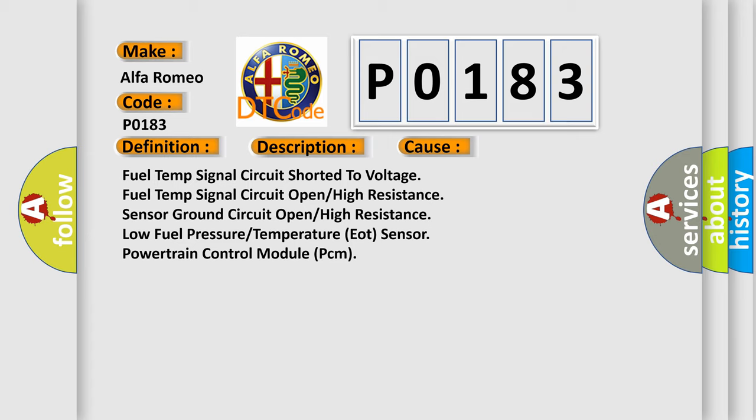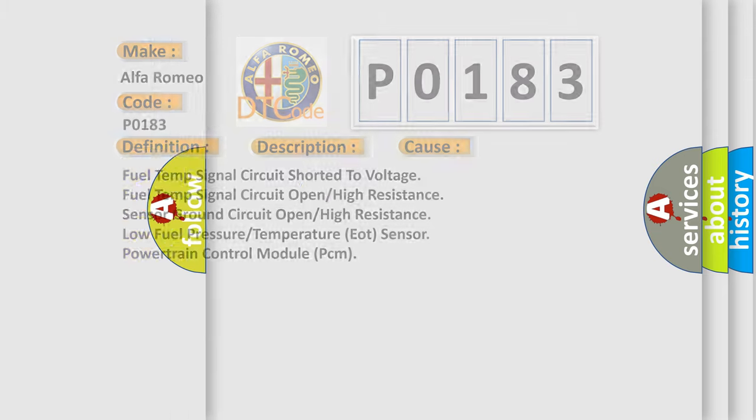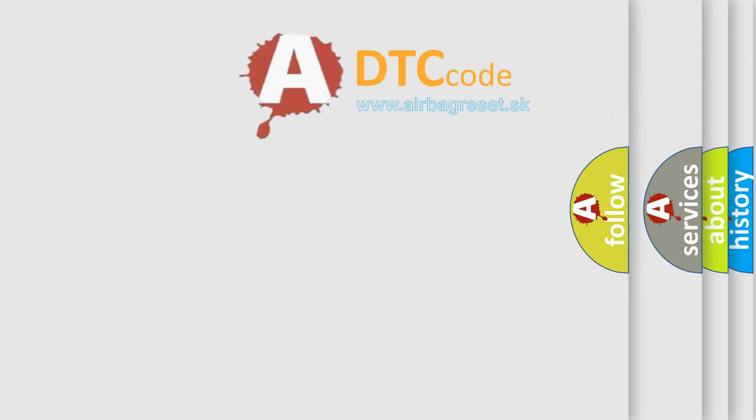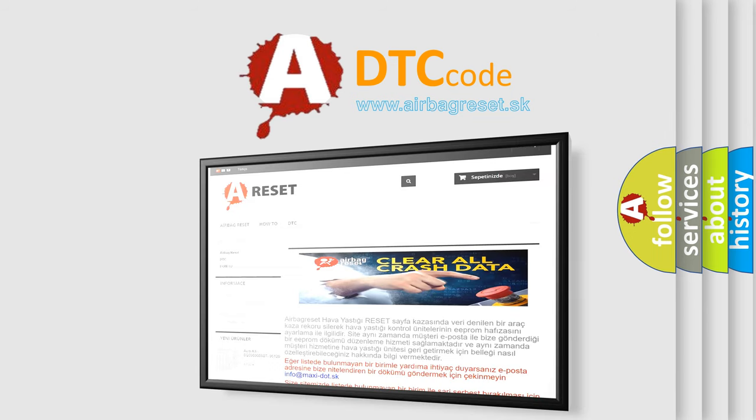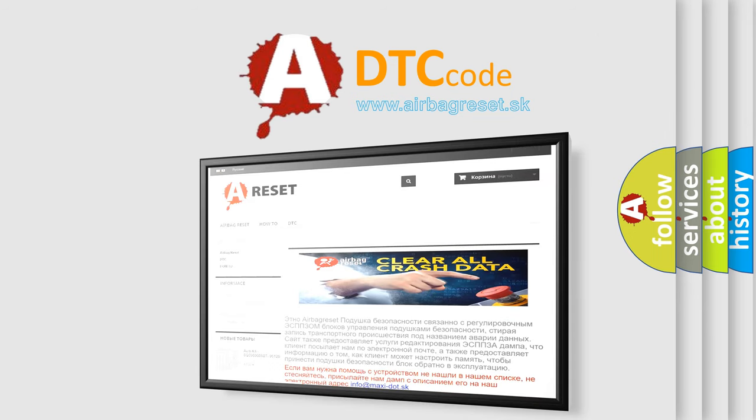Low fuel pressure temperature EOT sensor or powertrain control module (PCM) issues. The airbag reset website aims to provide information in 52 languages.